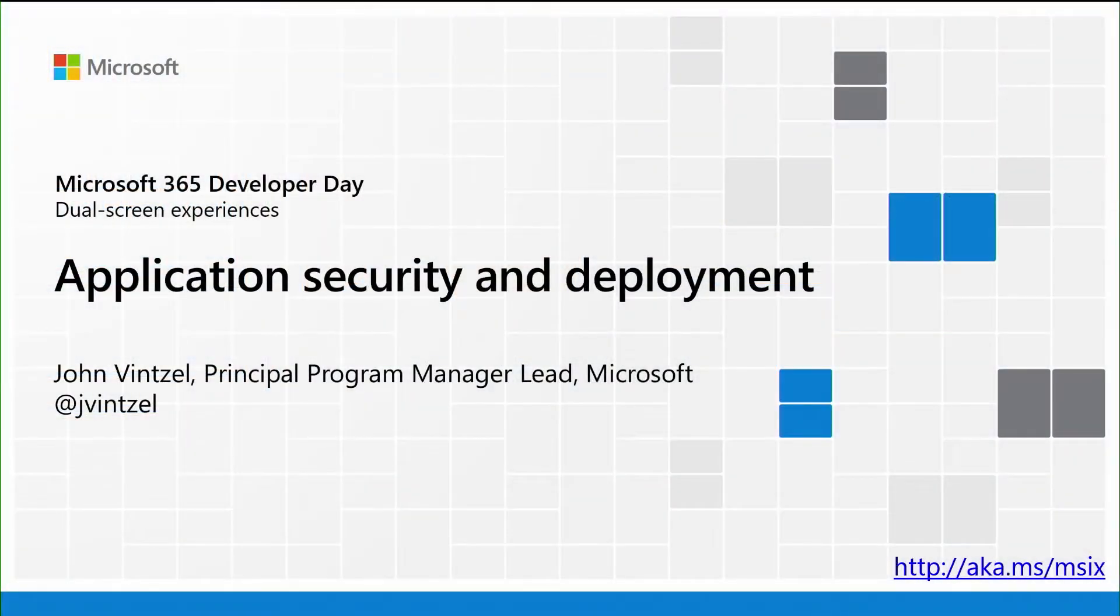Hello everyone. I'm John Vintsel, I'm a Program Manager Lead at Microsoft working on the MSIX team, and today I'm here to talk to you about application security and deployment.